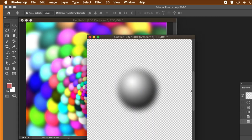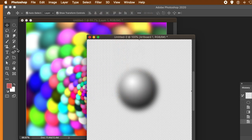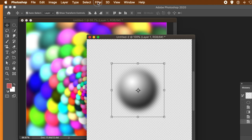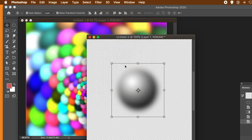Now I'm going to alter that initial gradient design. What you can do is apply filters. Move to the layer and select the gradient, then go to Filter. You can use Liquify, Oil Paint, or Wave.